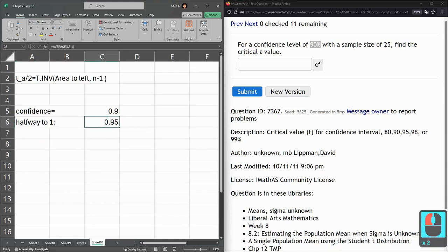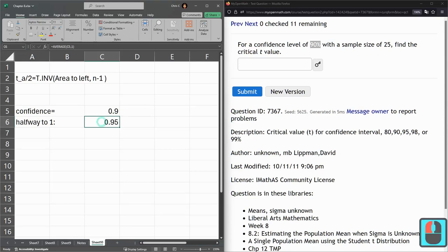If you wanted to use alpha, this would correspond to 0.05 alpha. It's the complement of this. But Excel doesn't use alpha. It uses the confidence amount. Alright. We need to use the T inverse function here.